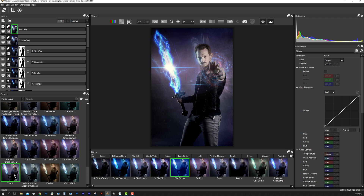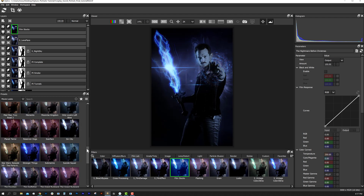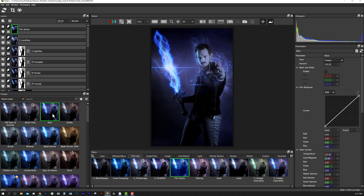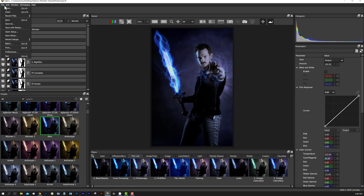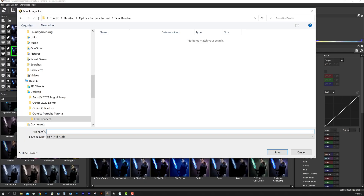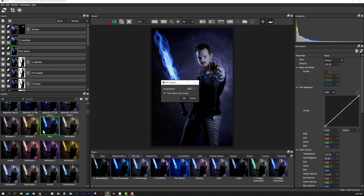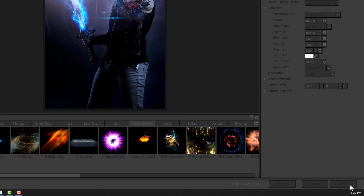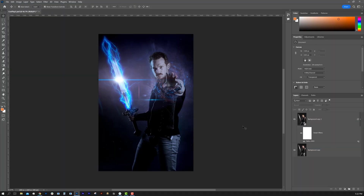Or if I want to be inspired, I'll look at movie looks and choose from looks that emulate famous Hollywood films. Here I chose the color grade from the film Alien and dialed down the opacity. When done, we can save our file from the Optics standalone application and choose to save the Optics project embedded in the file. If launching from Photoshop or Lightroom, simply select Apply and the image is rendered back to your project.